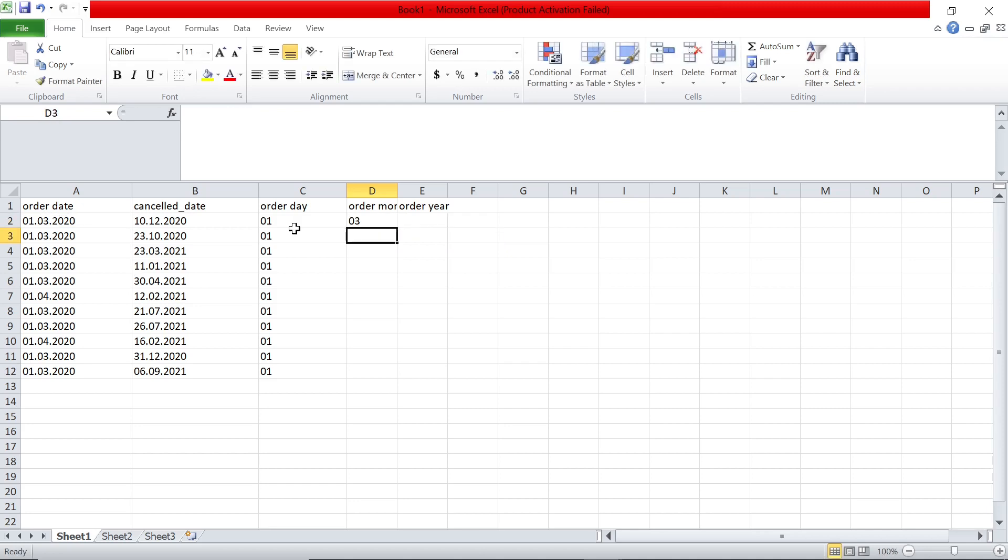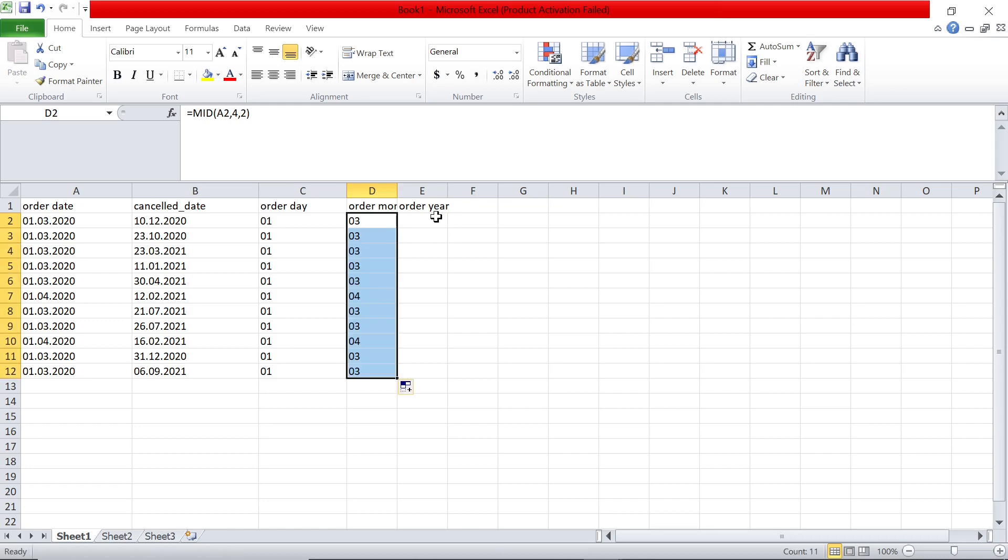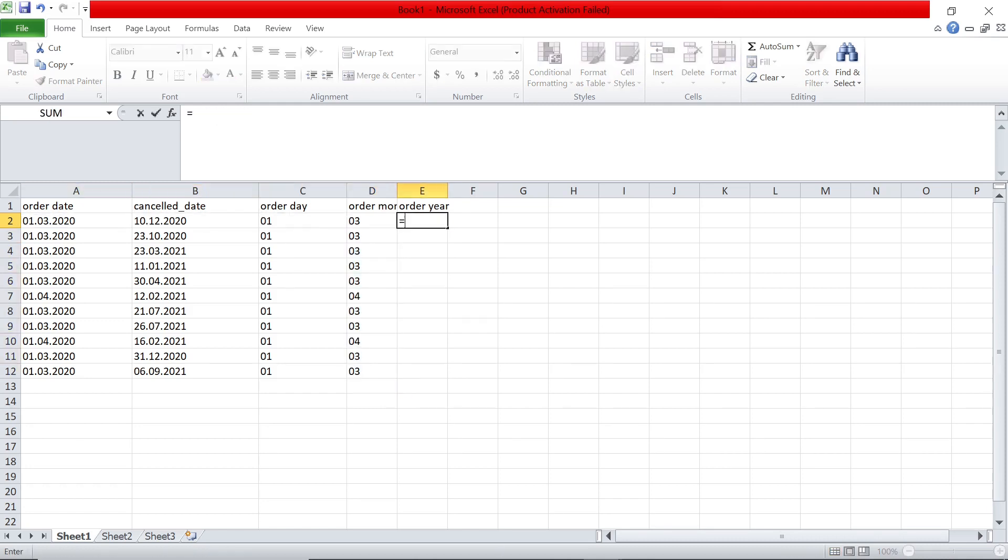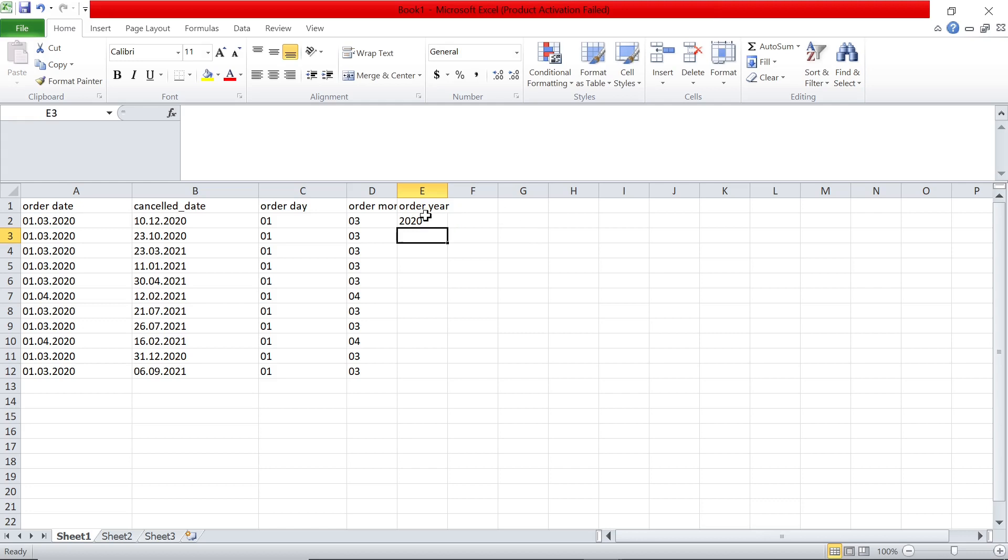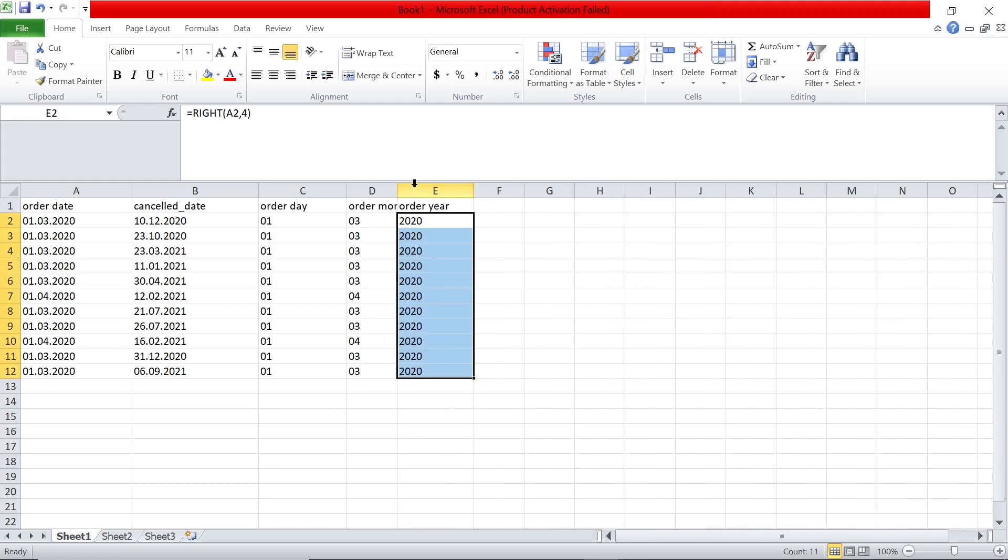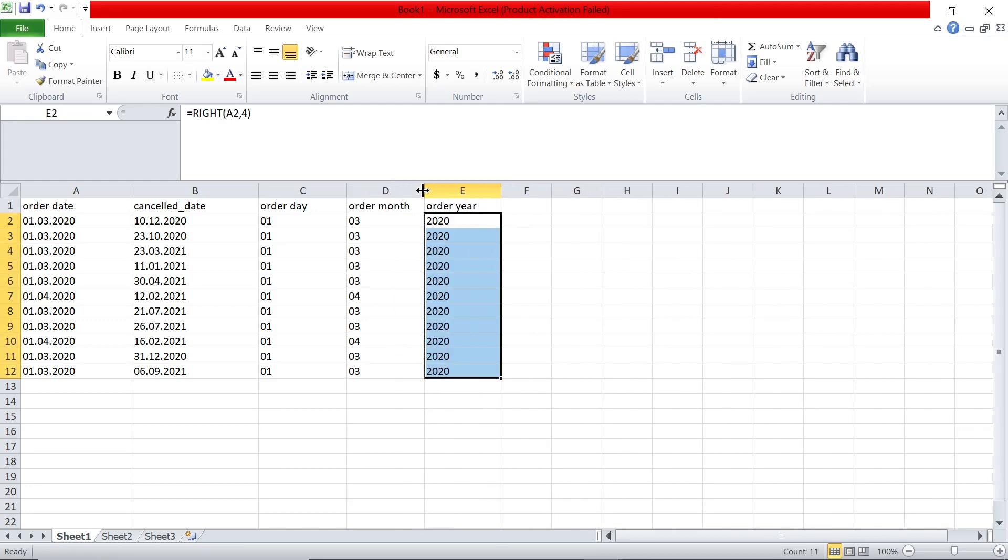So I can do that and you get the month 03 and I can drag this formula. Year is basically the last four letters from the right. So I could say right of, select this and say four, and I get the year. So yeah, now I got the day, month, year for order.